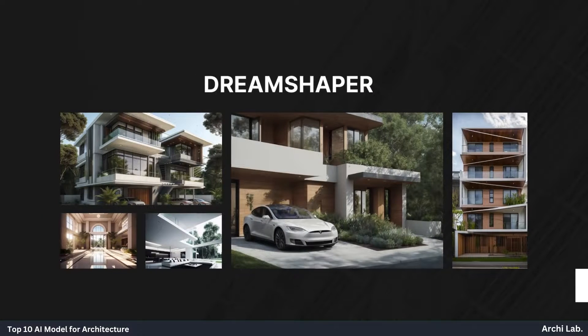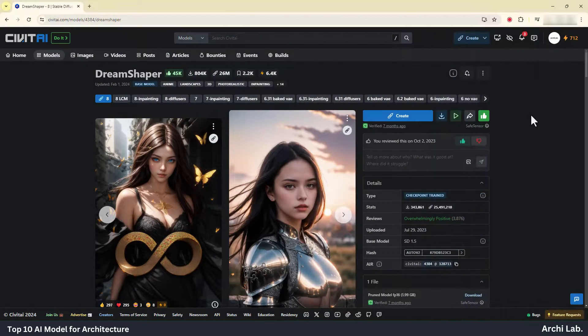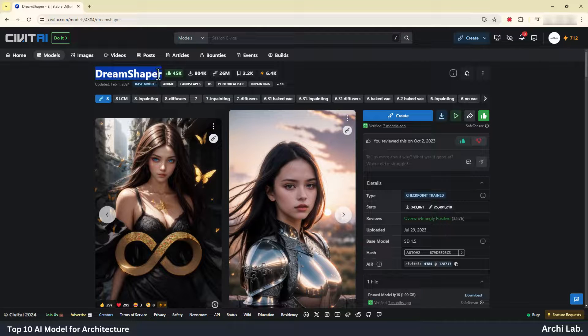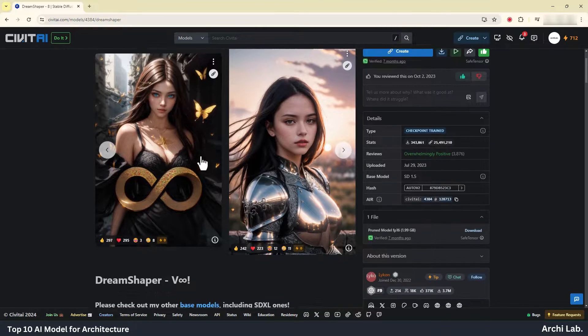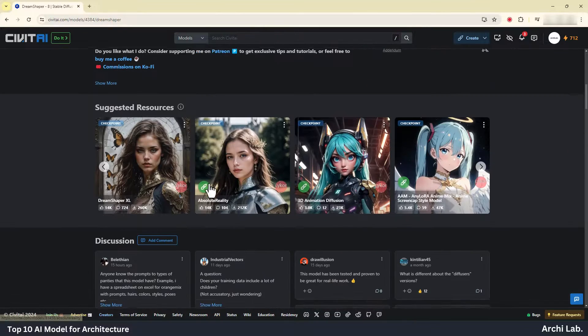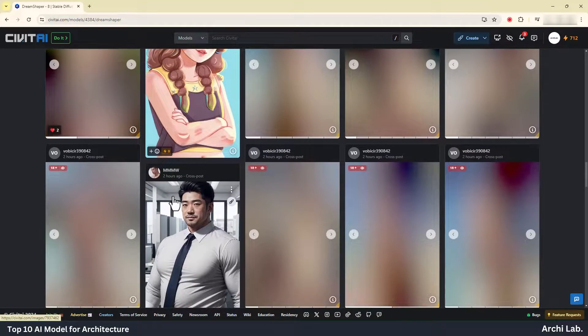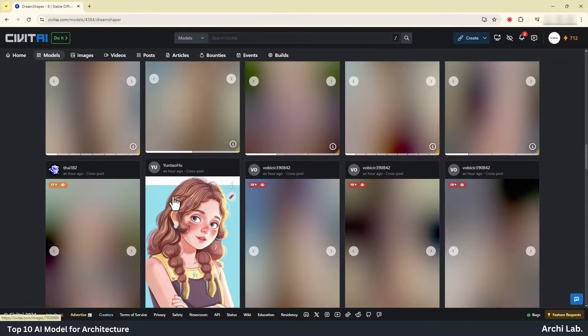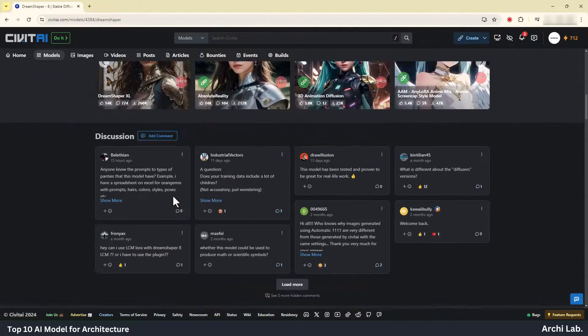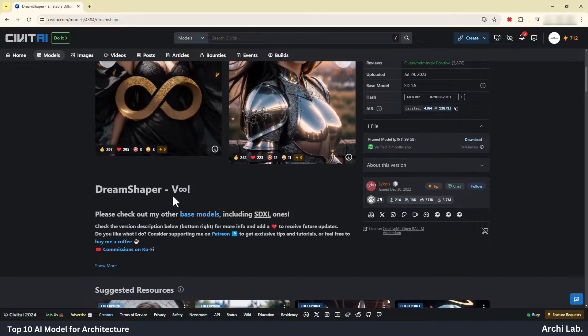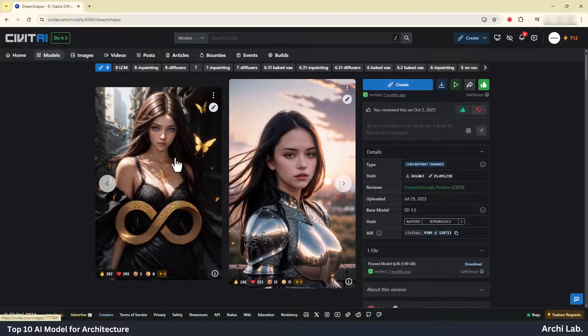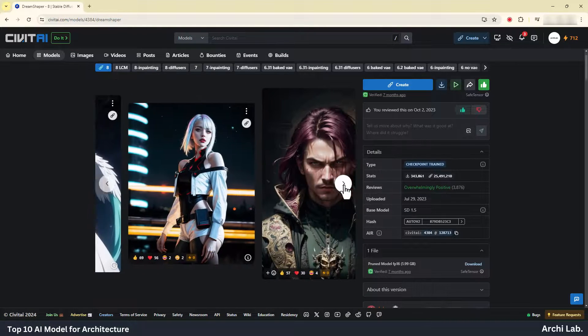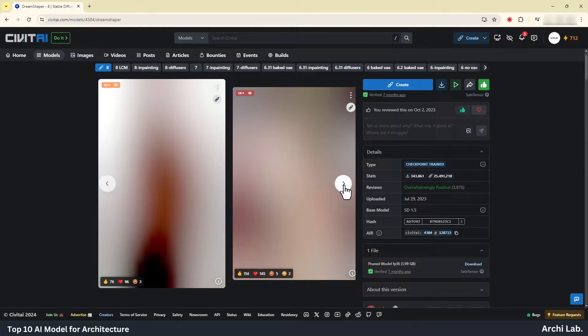Dream Shaper. Dream Shaper started as a model to have an alternative to mid-journey in the open-source world. I didn't like how MJ was handled back when I started and how closed it was and still is, as well as the lack of freedom it gives to users compared to CSD.